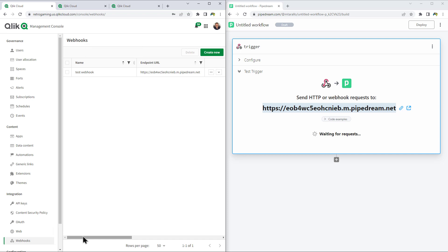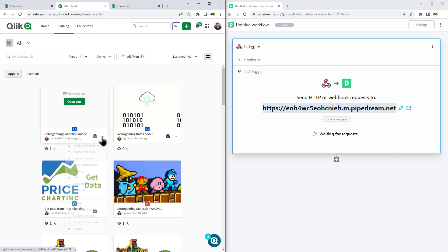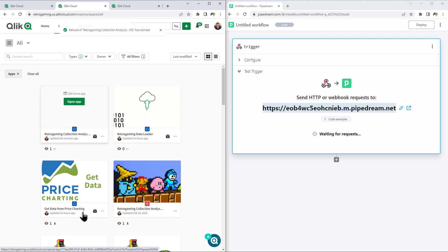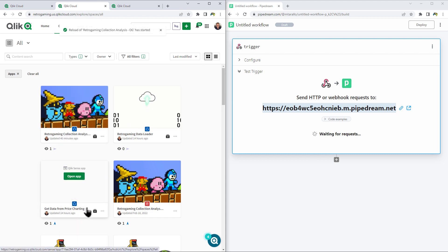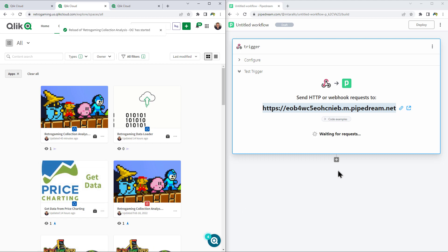So now this Webhook is created directly inside the Qlik Management Console. When a Qlik Sense app is reloaded, it's going to kick off this communication and trigger this URL. So let's go to an app and let's reload that app. Just wait a few seconds. And then on the right, you're going to see some interaction once it triggers that particular URL.